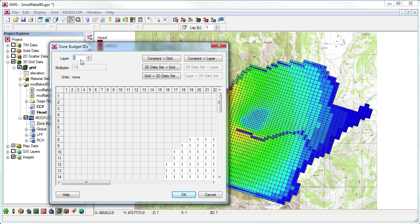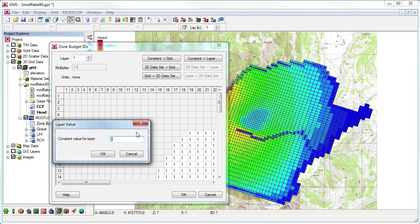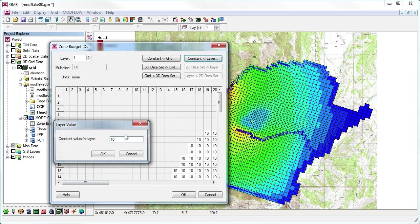We will assign layers 1 and 2 to zones 10 and 20, respectively.